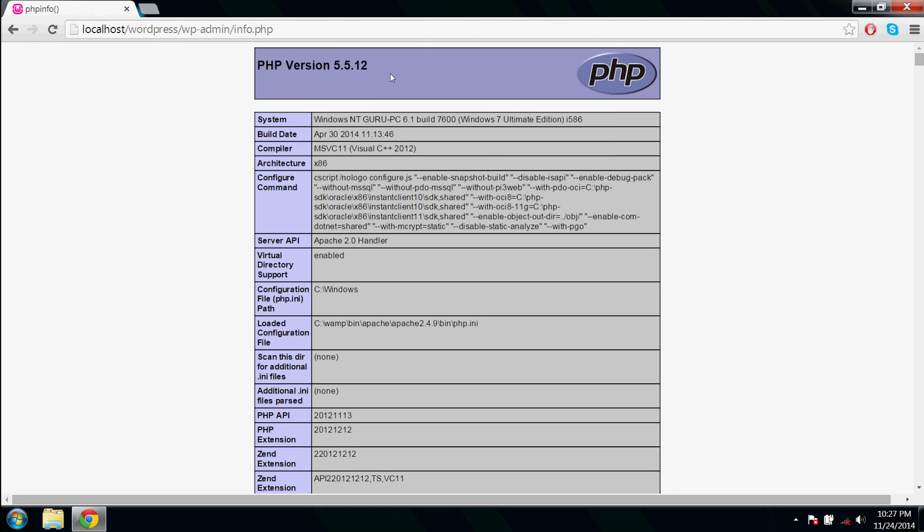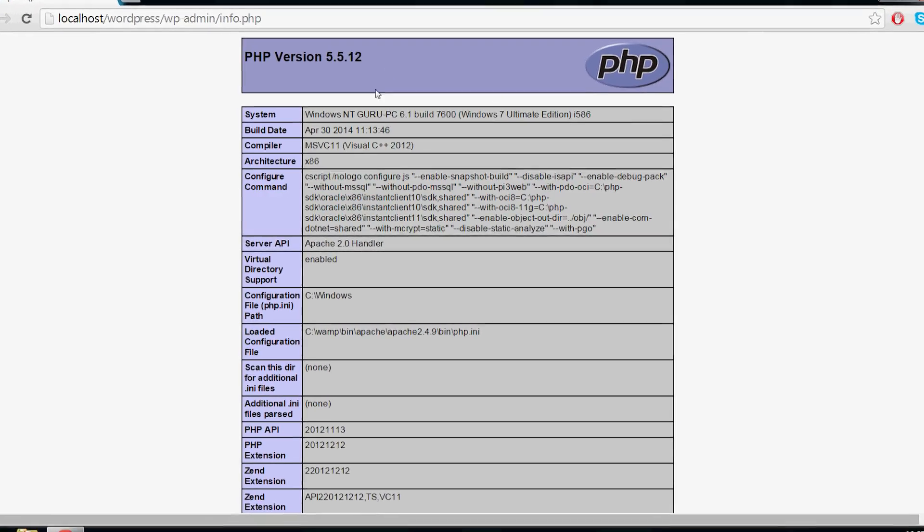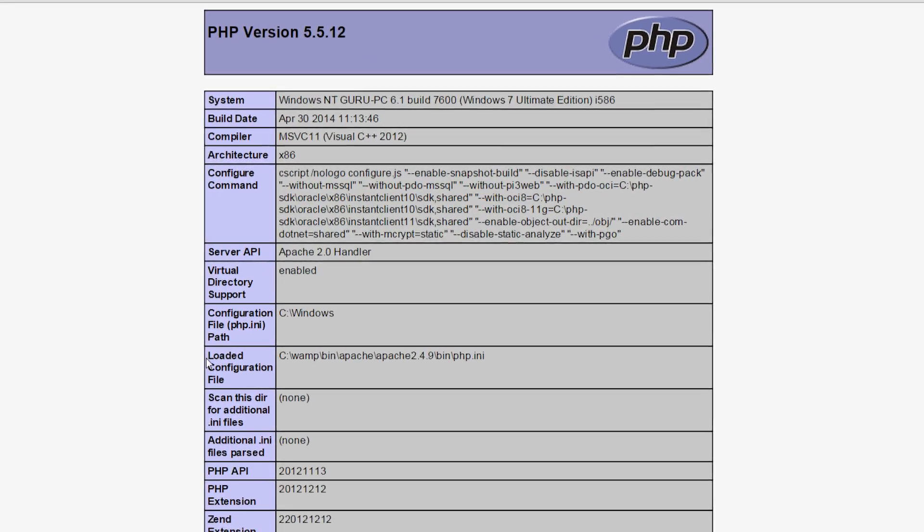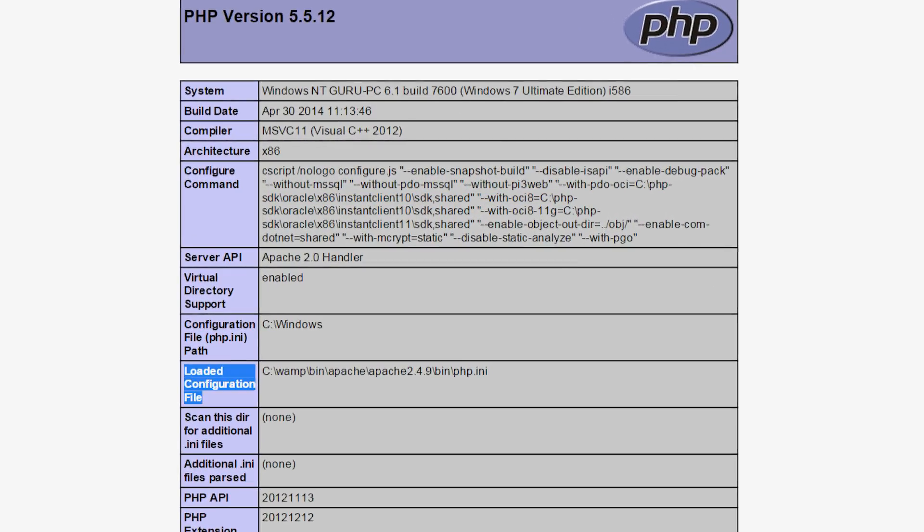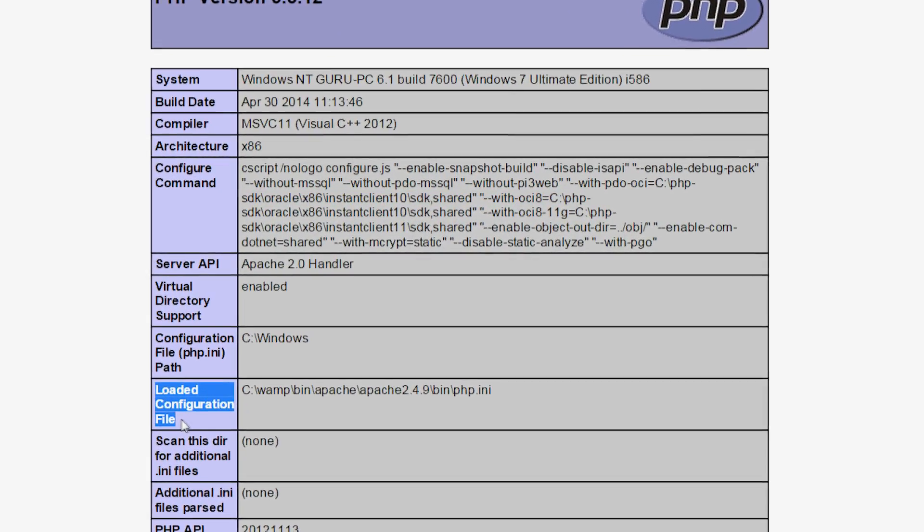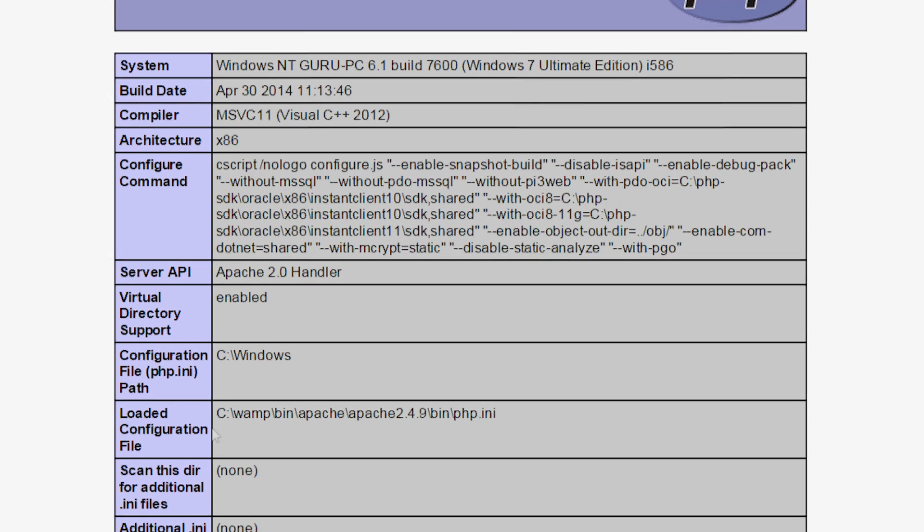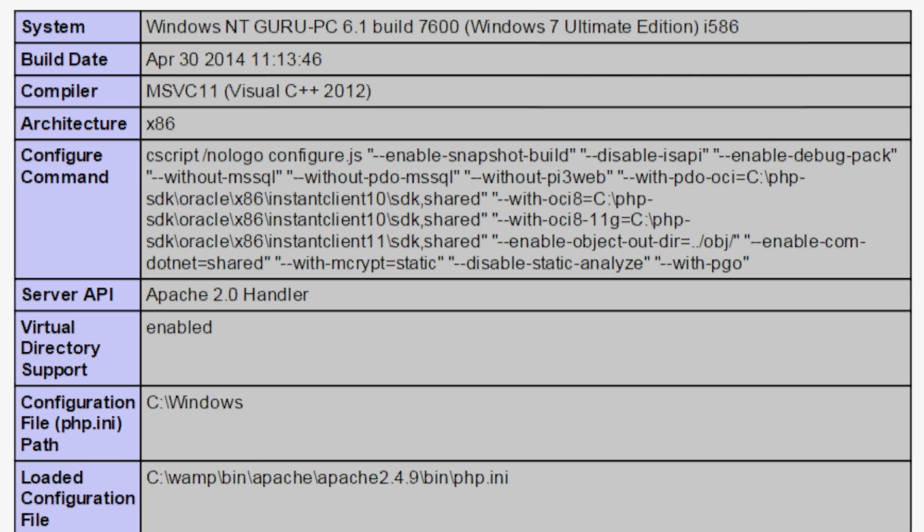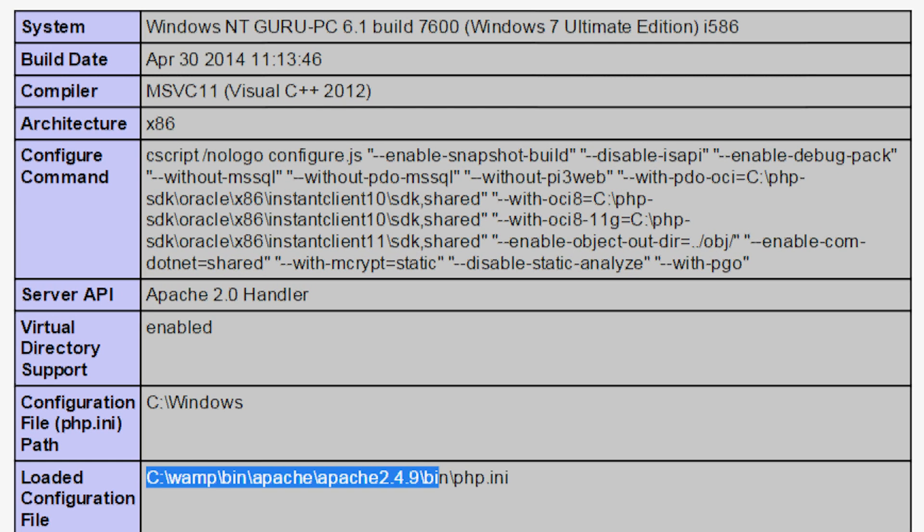And here in the ninth row it says loaded configuration file. Copy this address.